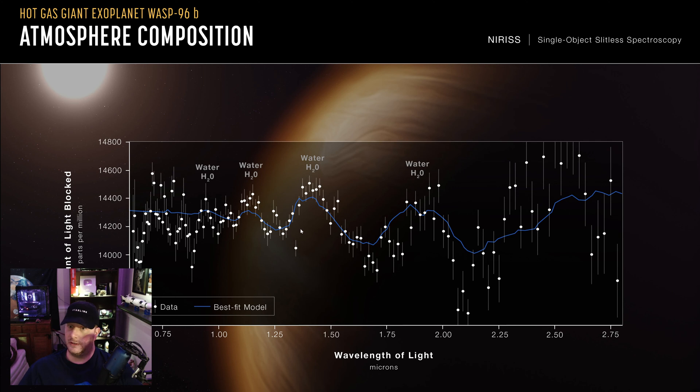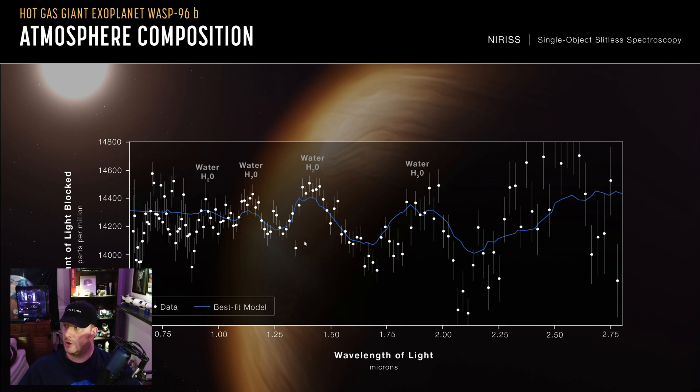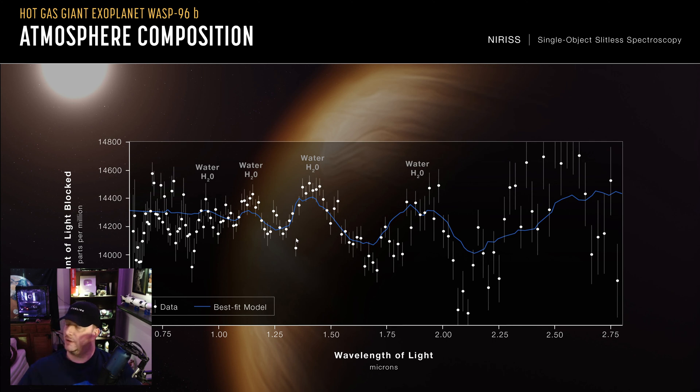And I believe this is, I believe if I recall correctly, that this planet is a large, larger than Earth, maybe two times the mass of Earth. But yeah, very cool, very cool stuff.